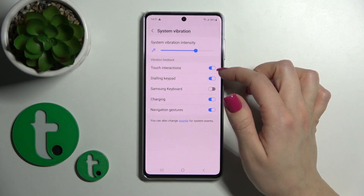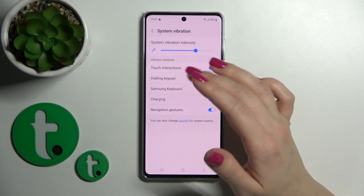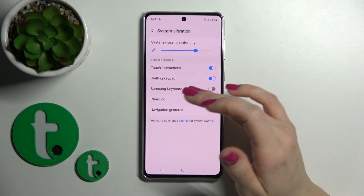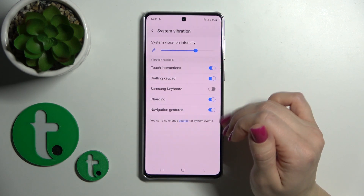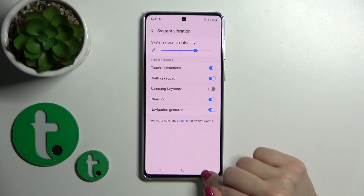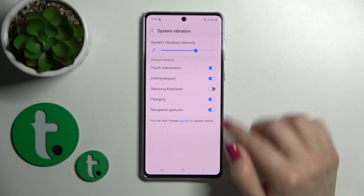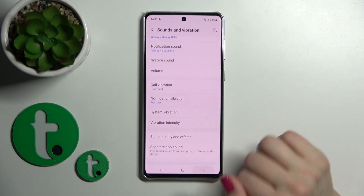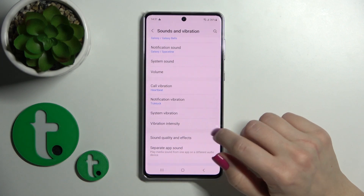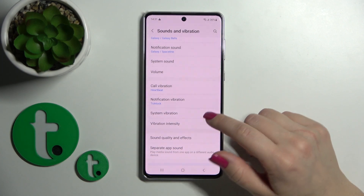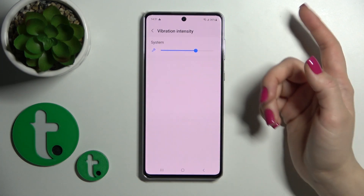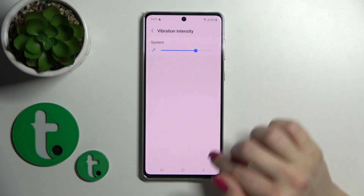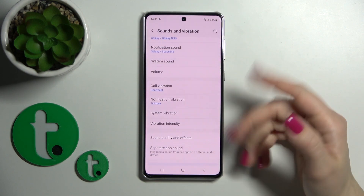To use vibration for touch interactions, dial pad, keyboard, charging, and notification gestures, click on the toggles. In the Vibration Intensity section, we can also change the vibration intensity for the system.